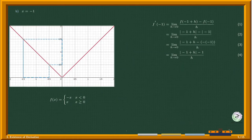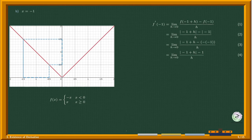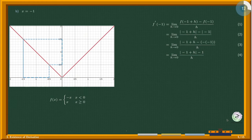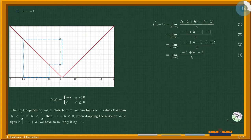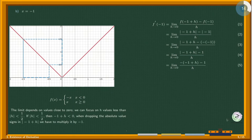From the definition of the derivative, we plug in to the absolute value function to get step two. To drop the absolute value, we multiply by negative one, getting step three. Since one plus h is negative, the three negative signs give us negative one, leading to step four. As shown in the graph, we keep one plus h negative, so we must multiply by a negative sign when dropping the absolute value signs, giving us step five.